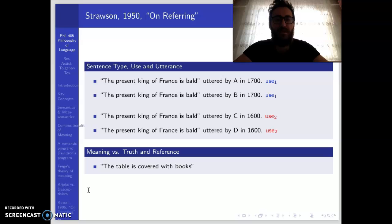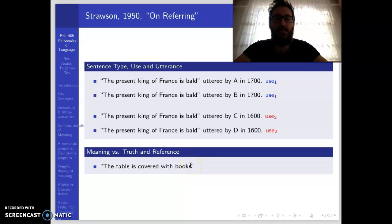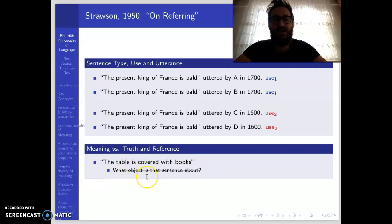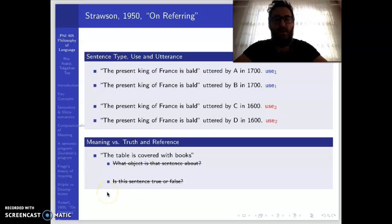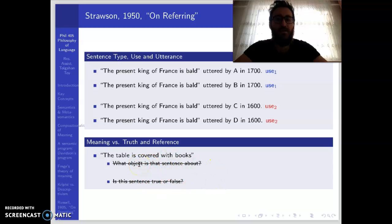Let me give an example from Strawson's article. When you say 'The table is covered with books,' if this is just a sentence type — if you are not using this sentence in any particular context to refer to a specific table — then questions like 'What object is that sentence about?' or 'Is this sentence true or false?' would be meaningless questions. Because reference and truth value are about uses and utterances of sentence types, not about sentence types in themselves. Only if you are using this sentence in a particular situation to refer to a specific table can you ask whether it is true or false, or what object it is about.